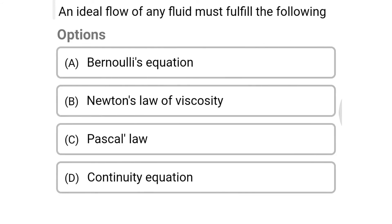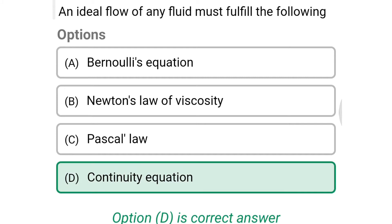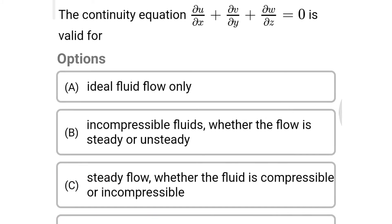Next question: an ideal flow of any liquid must fulfill the following — Option A: Bernoulli's equation. Option B: Newton's law of viscosity. Option C: Pascal's law. Option D: continuity equation. The correct answer is Option D, continuity equation.